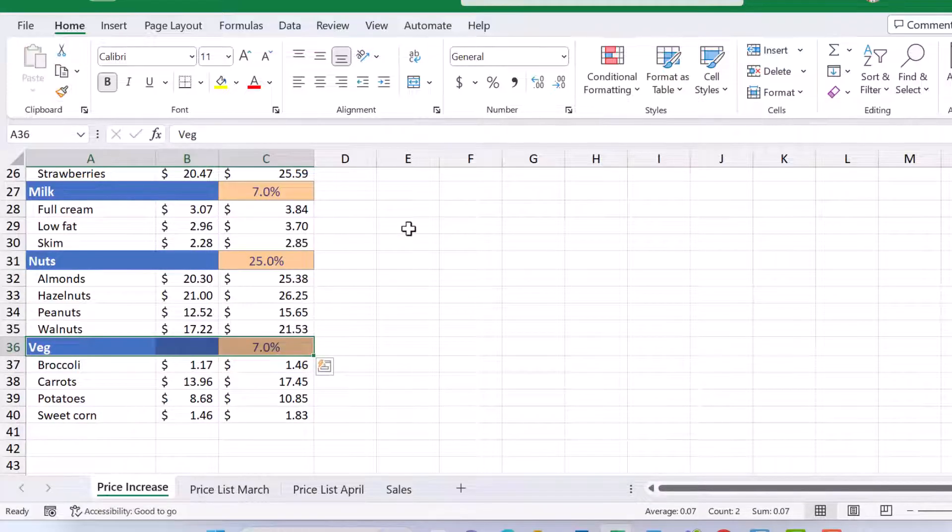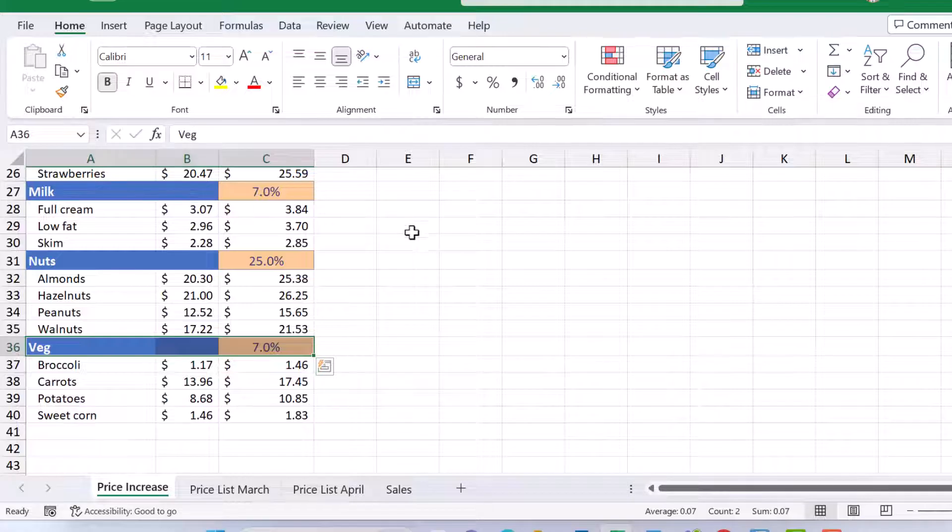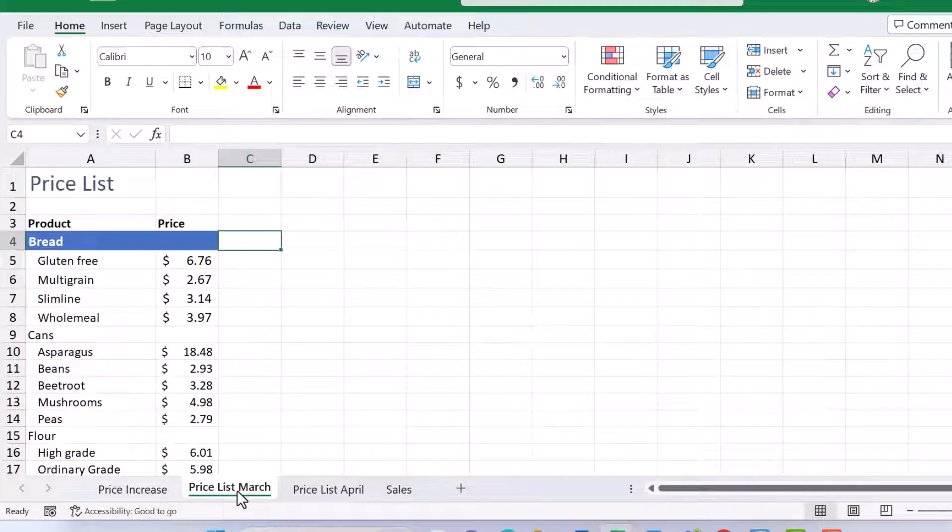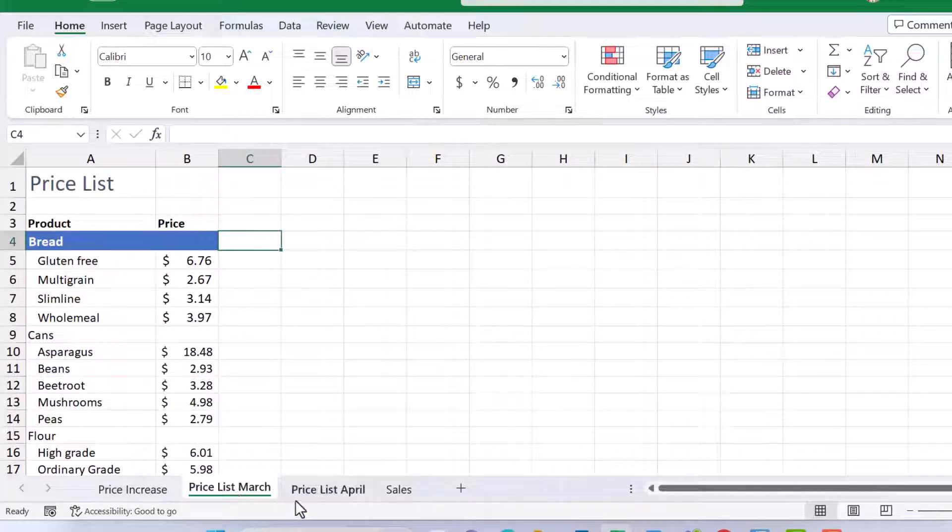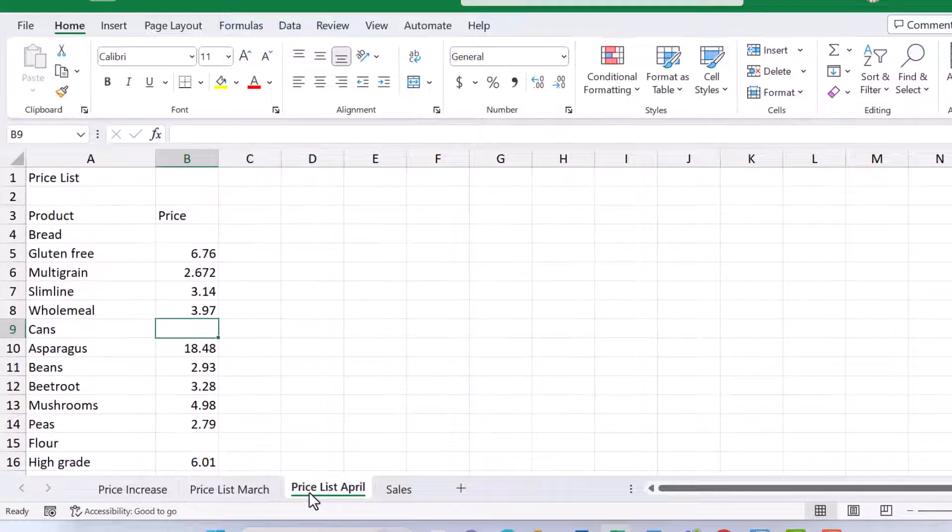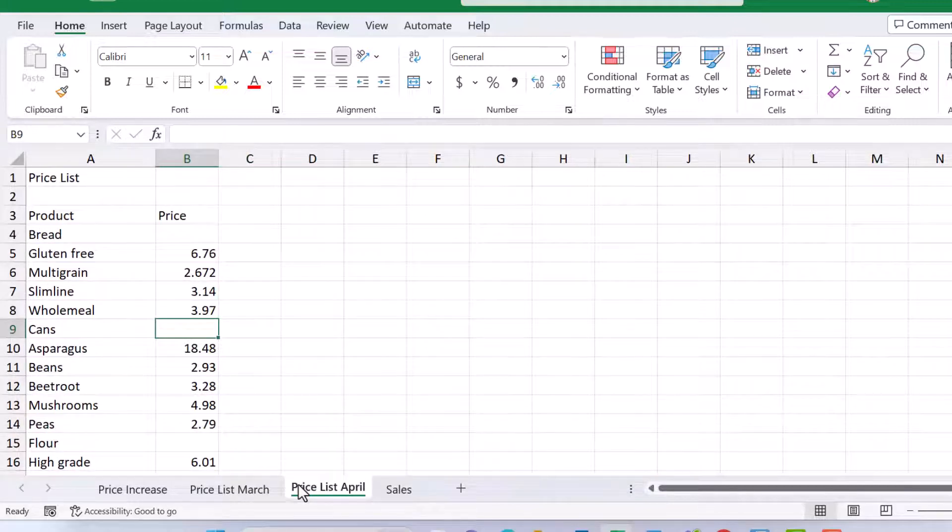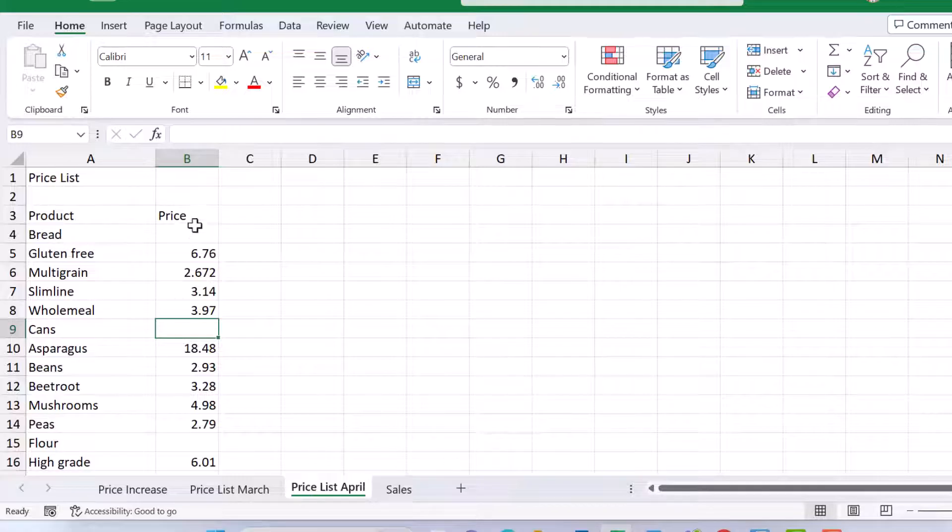Now there are times when the copy paste formatting option is really helpful. Let me show you. I'm just going to come down to the price list for March and you can see this is formatted. It's lovely. Over here, price list for April, no formatting. But you'll notice that the layout of each worksheet is the same. So you've got your heading up here, on row three you've got your column headings and so on.